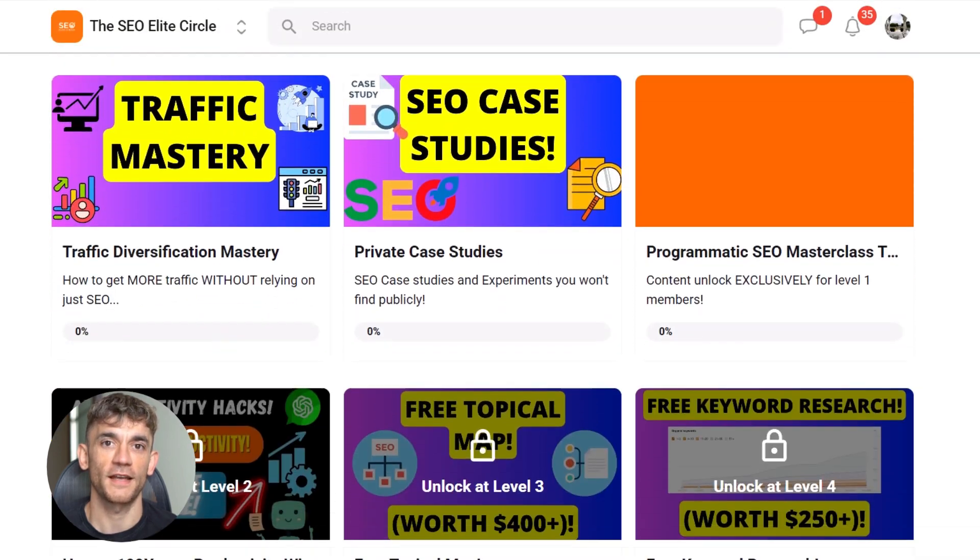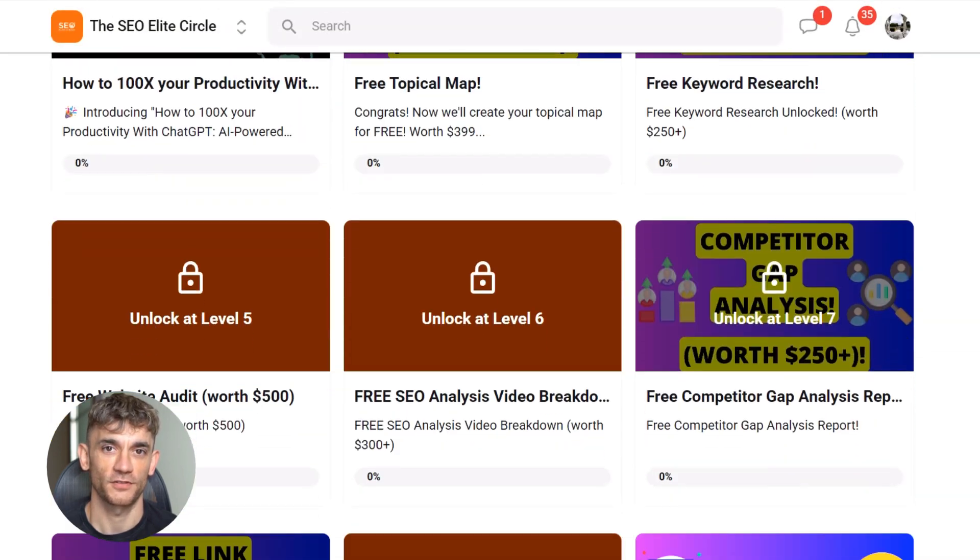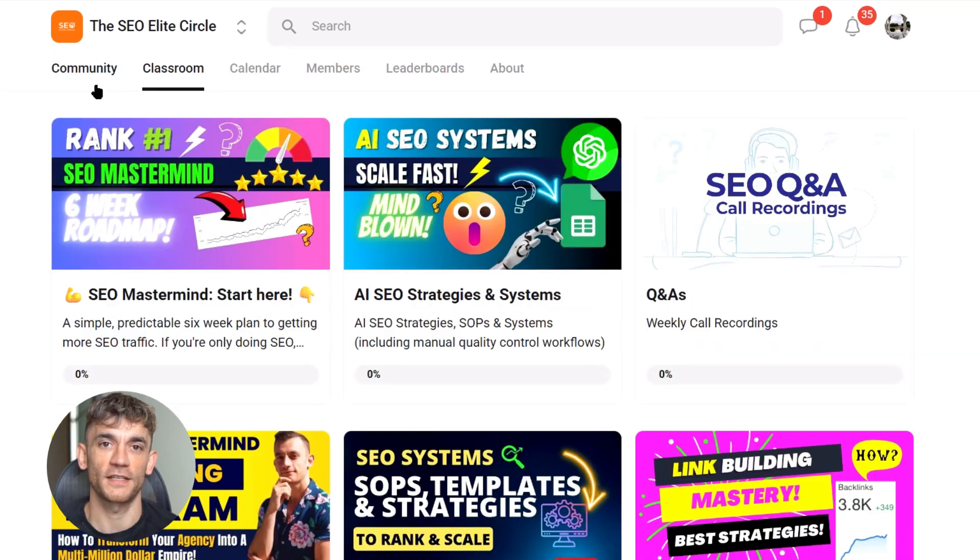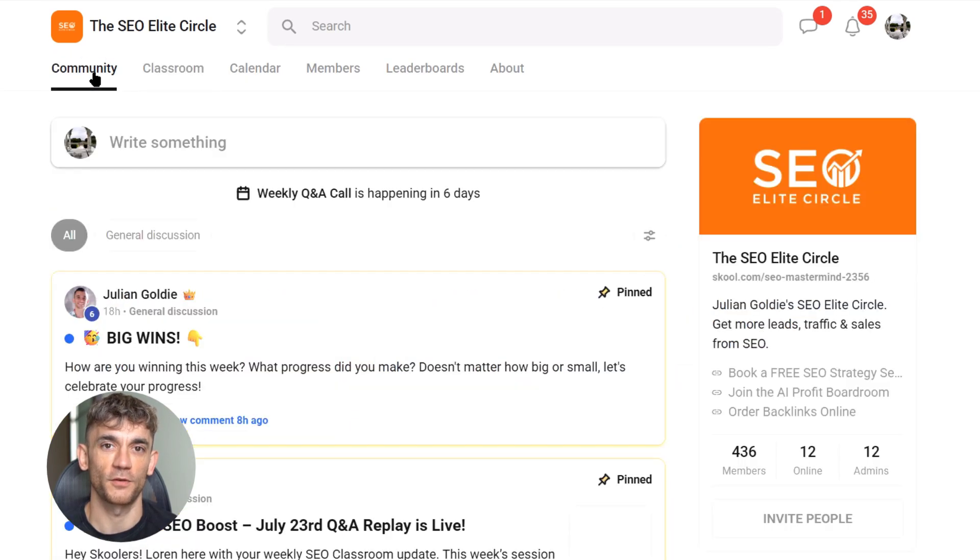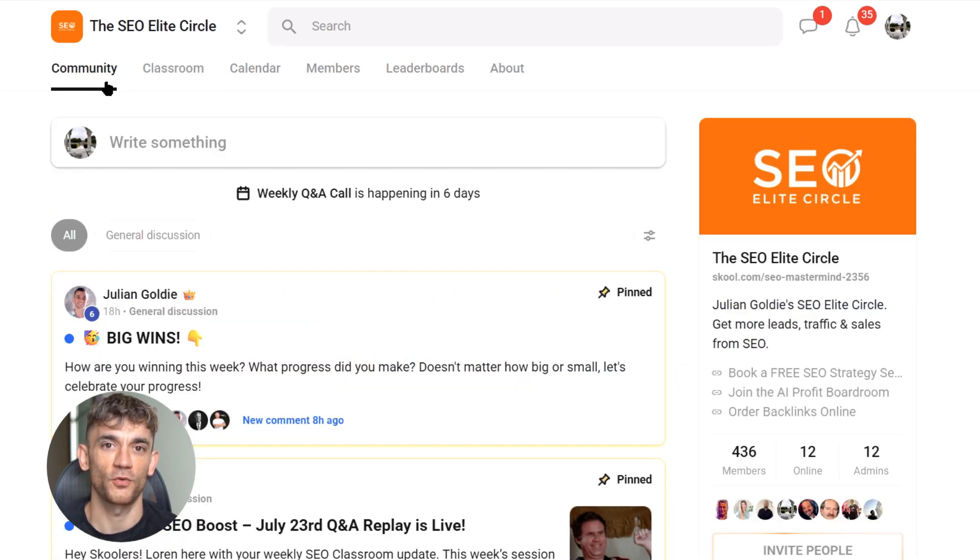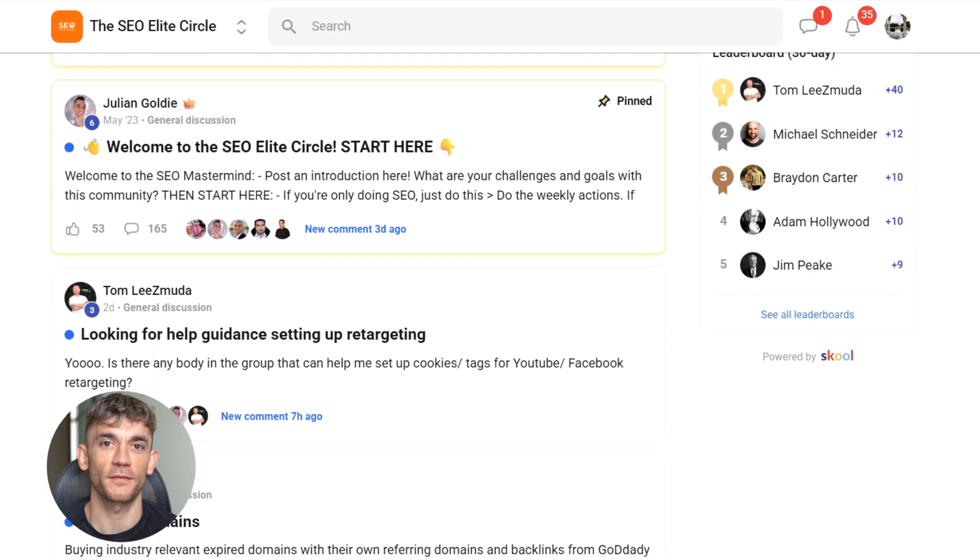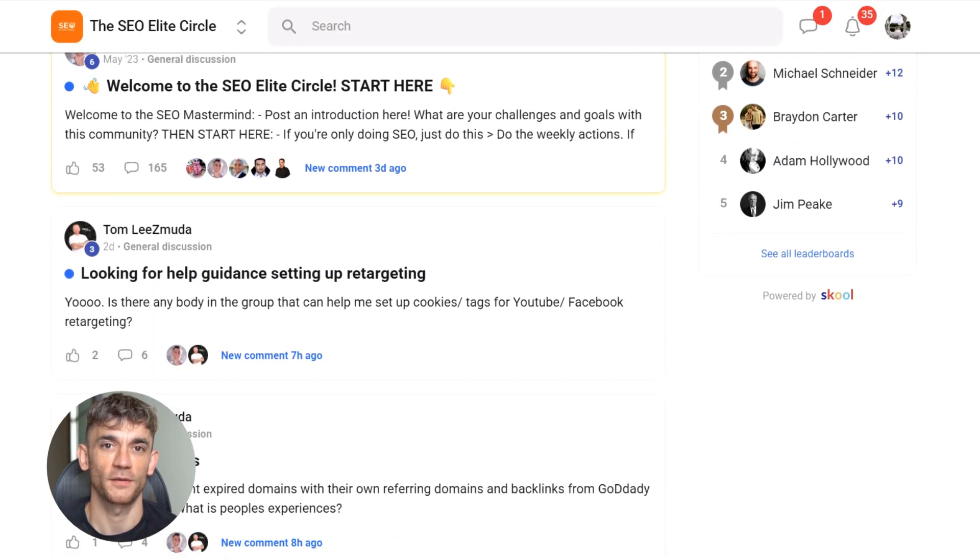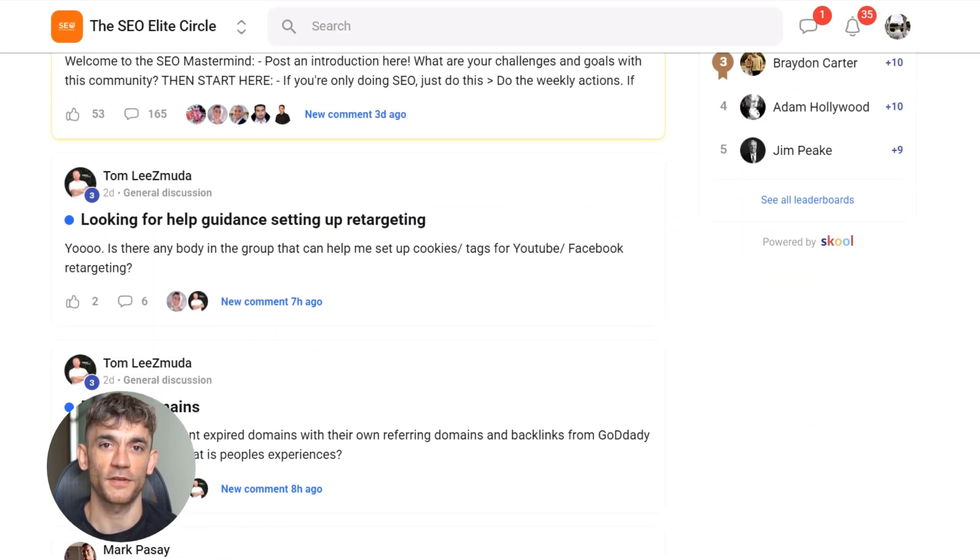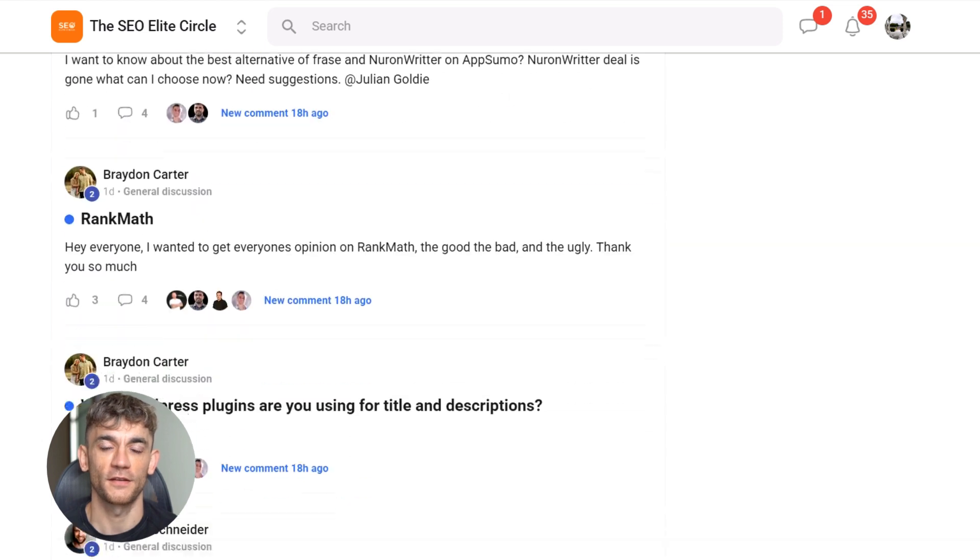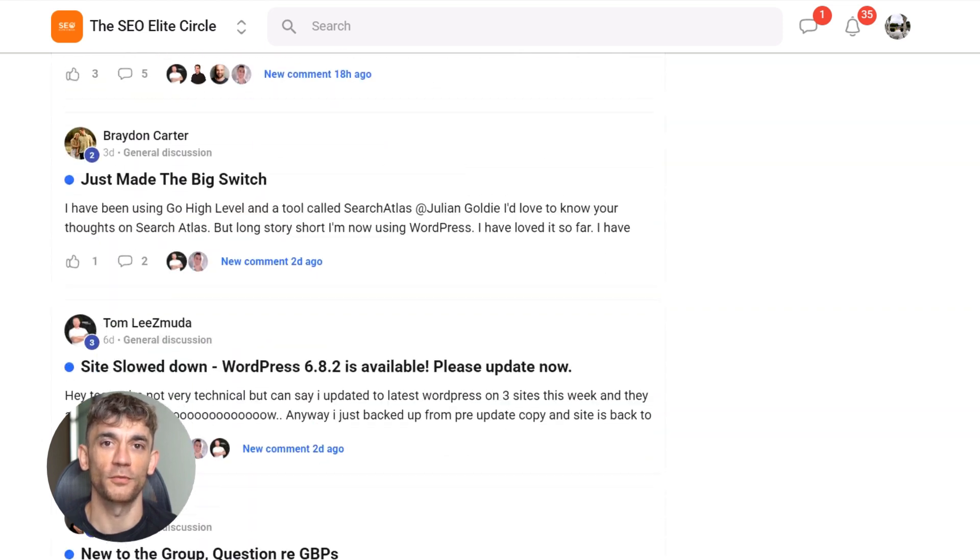You get instant access plus a 14-day money back guarantee. If you're not happy, get your money back, no questions asked. Warning, prices are going up at 500 members and we only have 38 spots left. Sign up before you miss out.